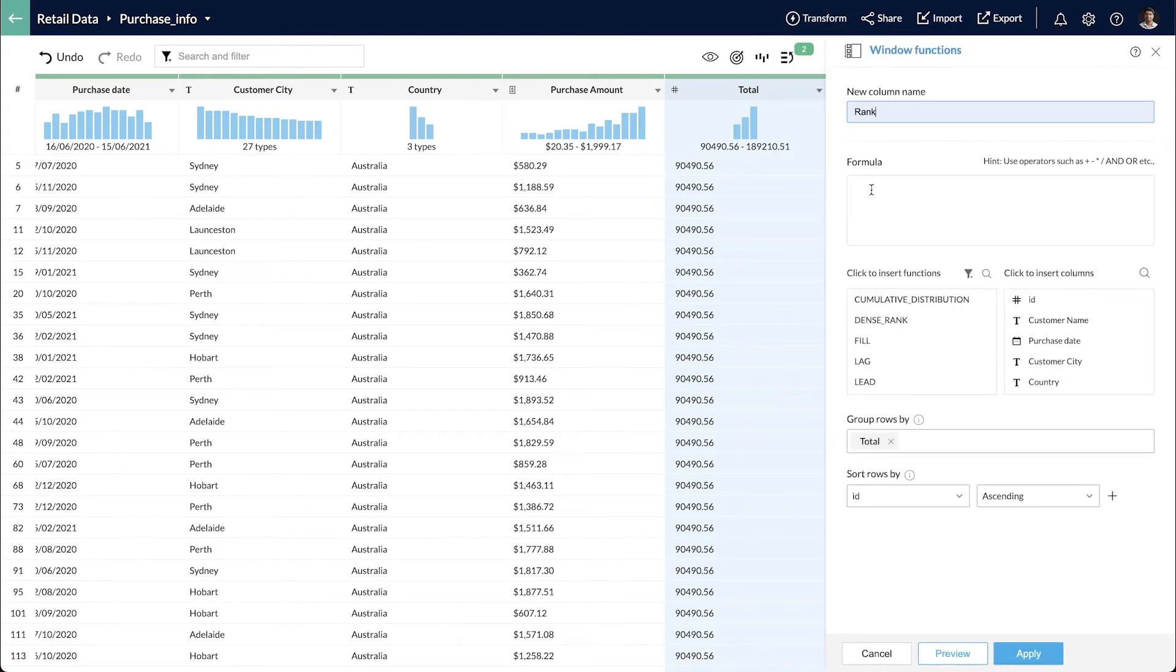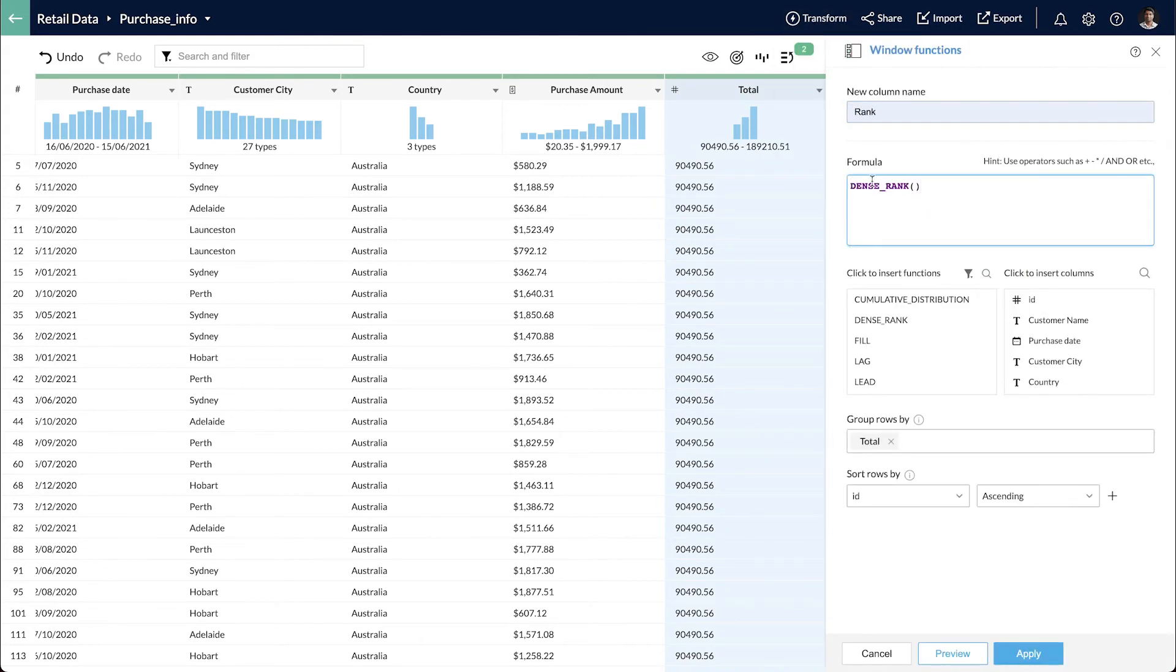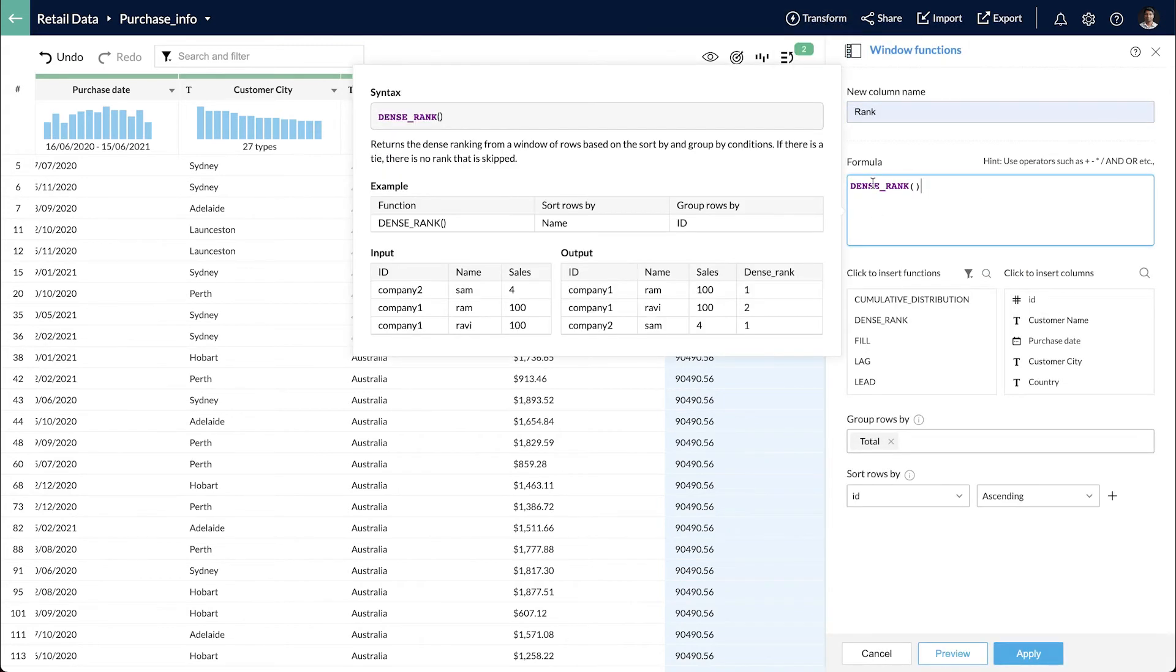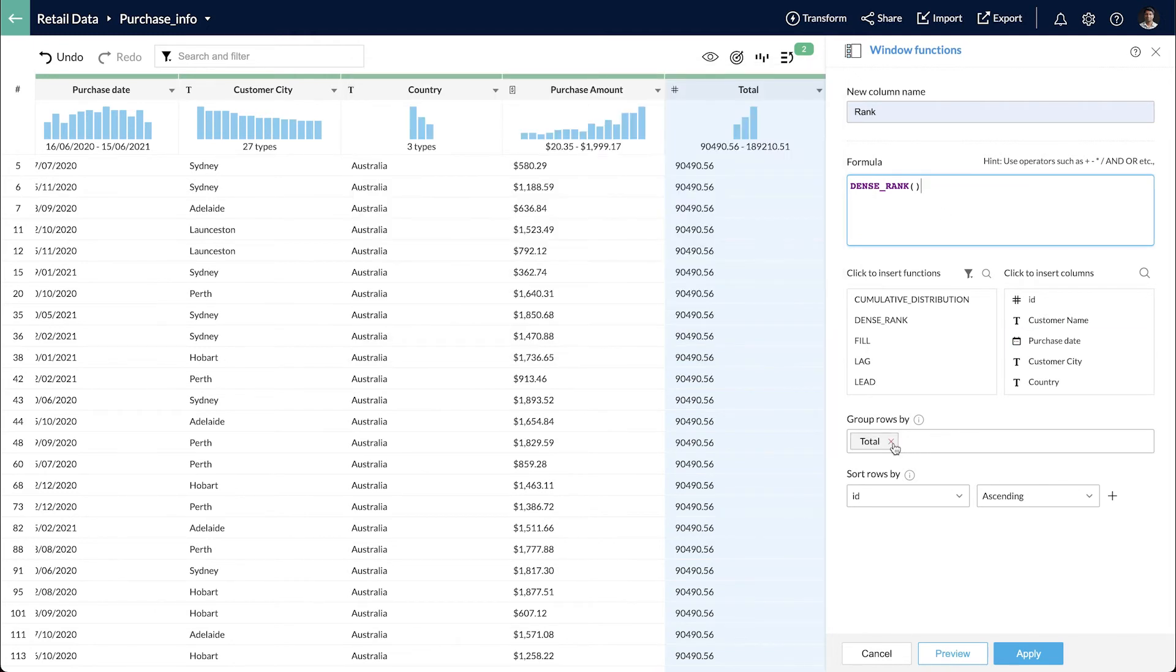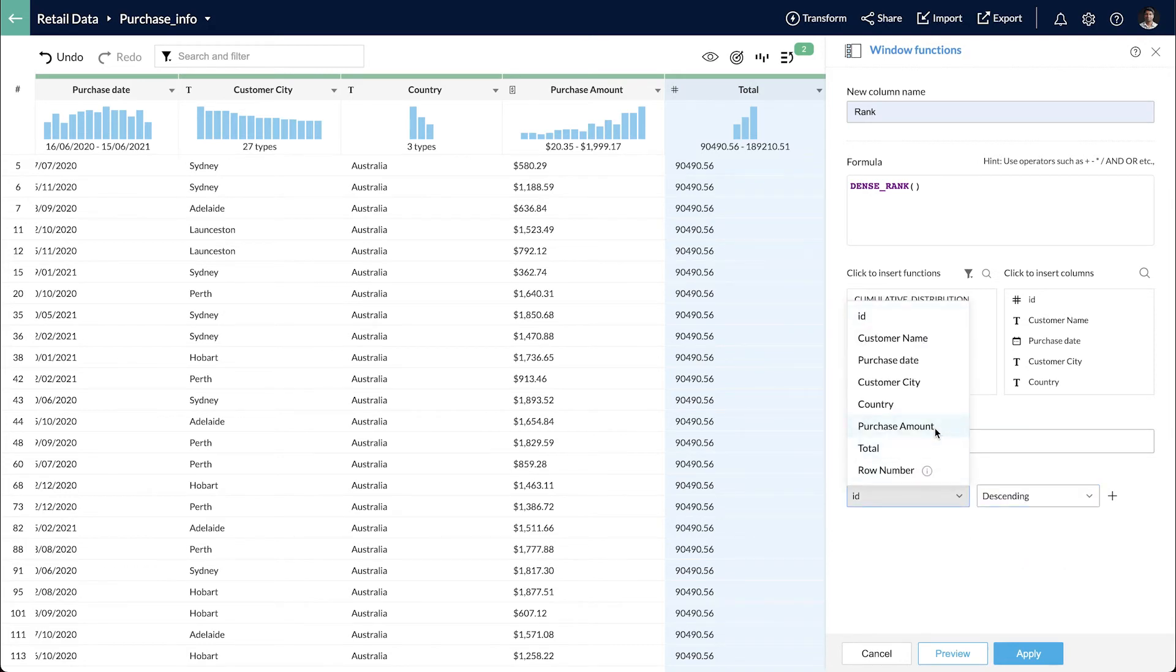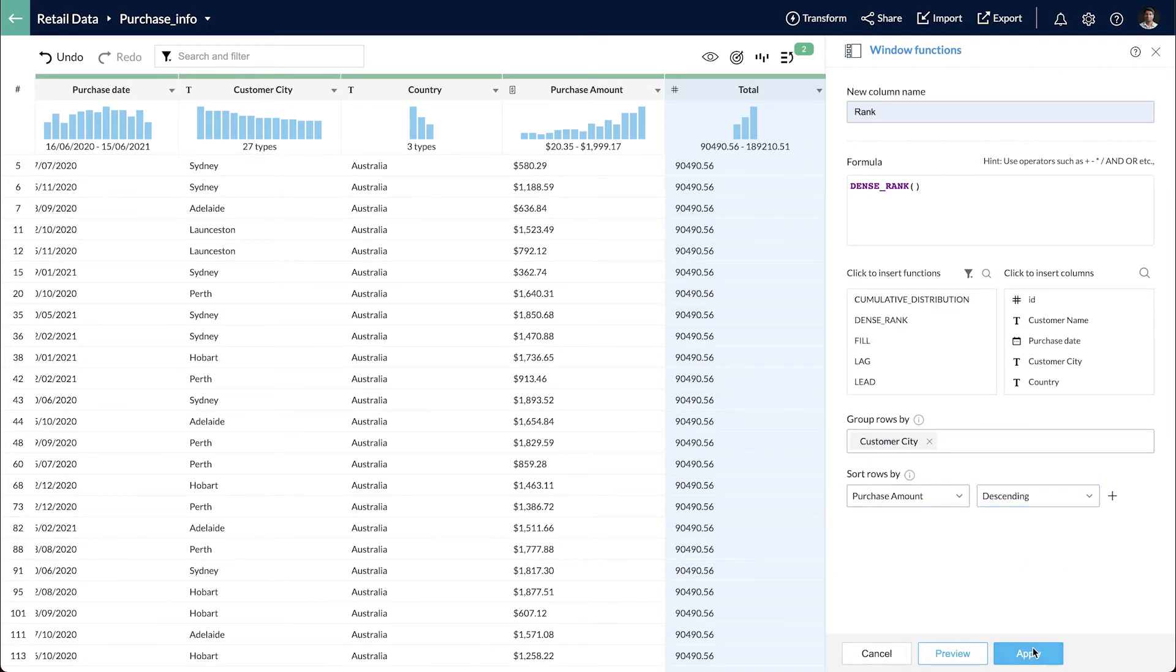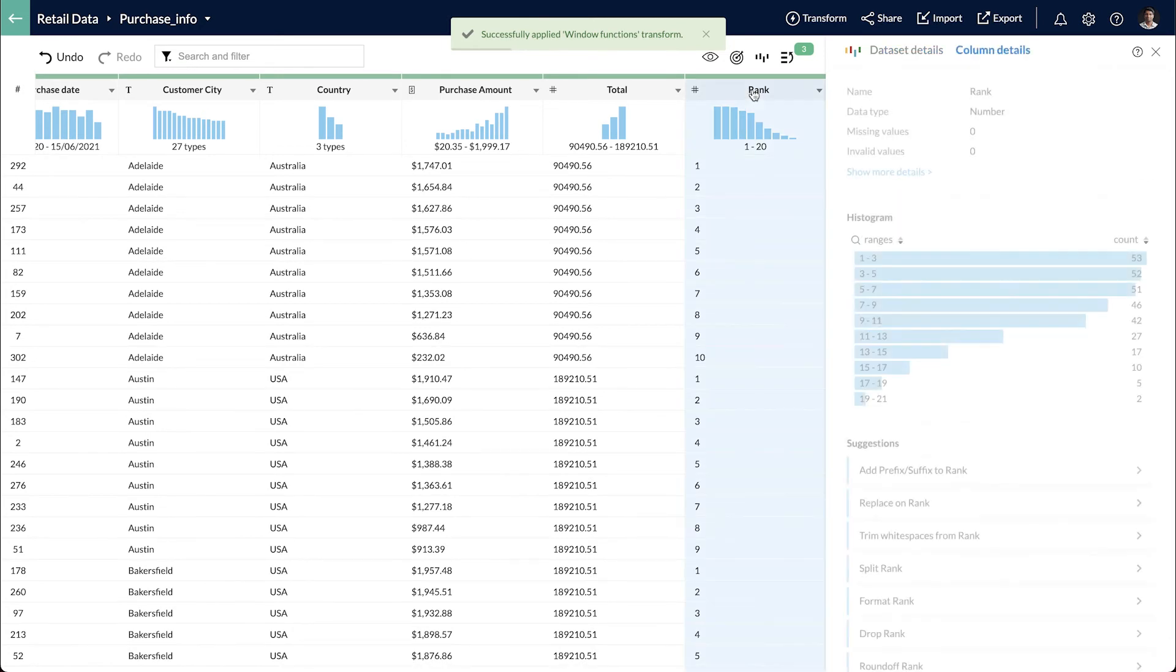And for this, I use the window functions again. This time, I use a function called dense rank and group customers by city and order by the purchase value in descending order to get the top purchasing customers in each city. Now that the rank has been calculated,